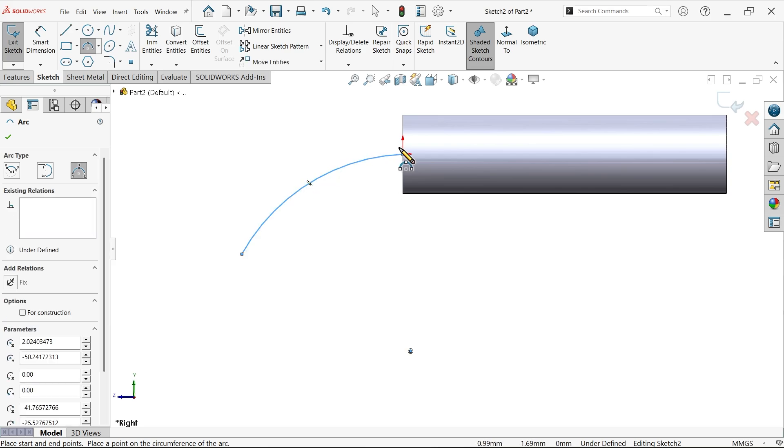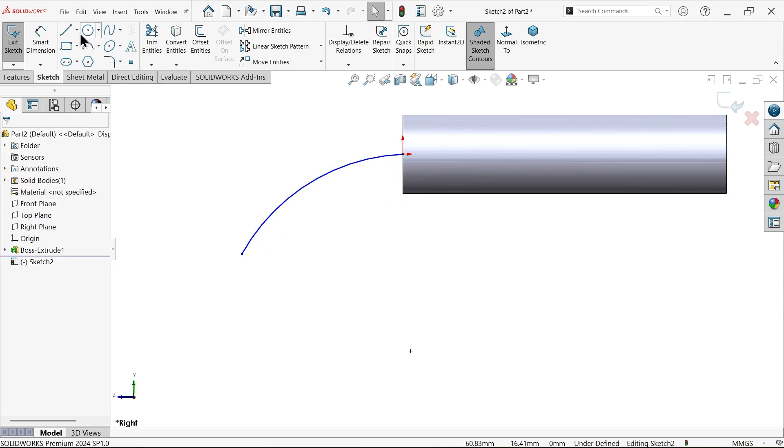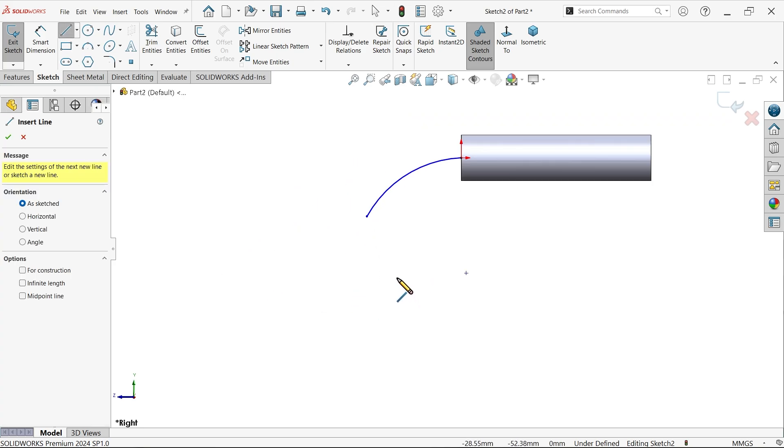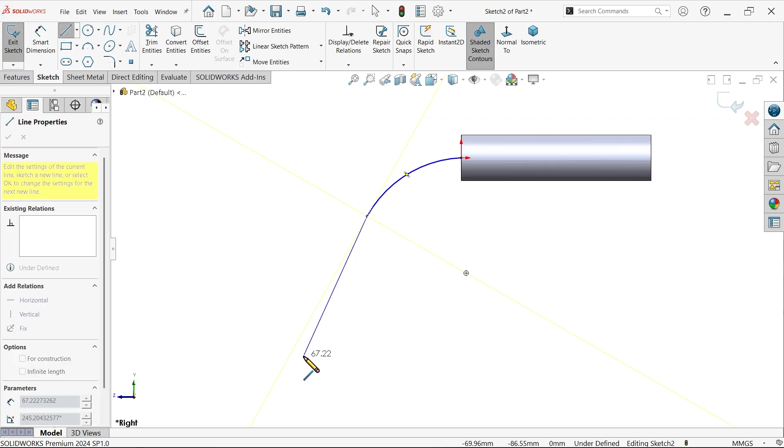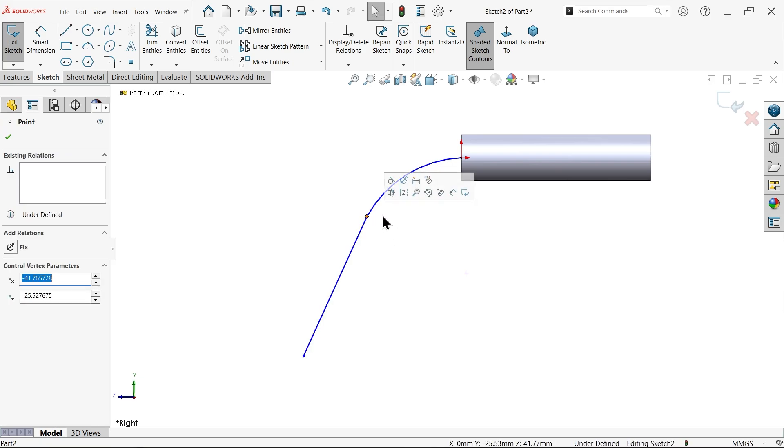Right click, exit. Activate here line tool and connect one tangent line to this. Now select this point tangent.